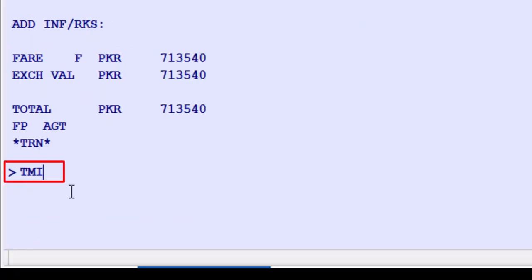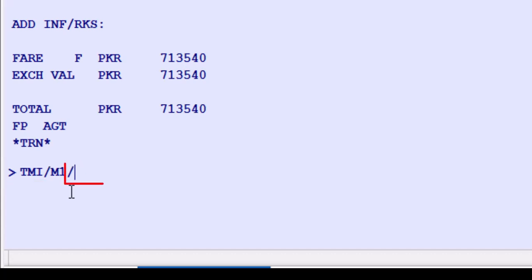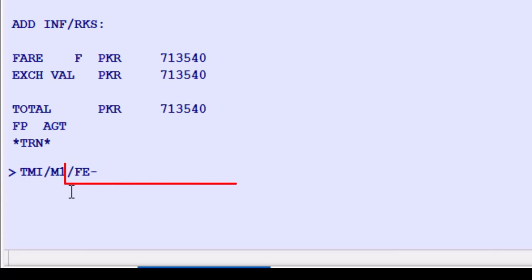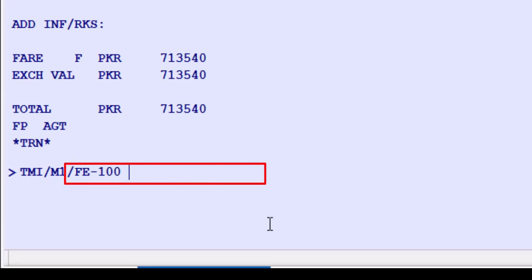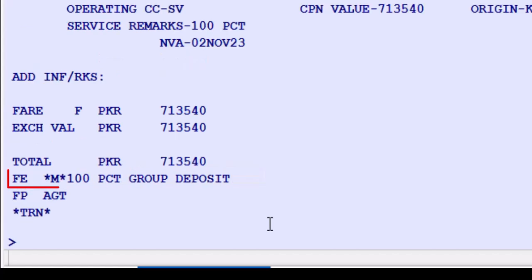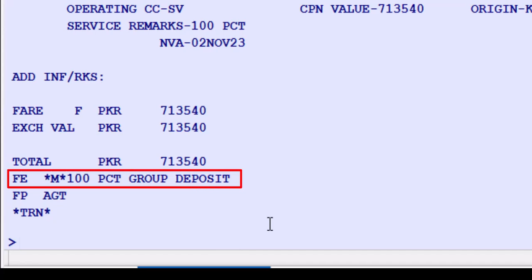Enter TMI as the transaction code, followed by a slash. Use M1 as the TSMP number. Enter CR dash for coupon remarks identifier, free text: '100% group deposit as per value of EMD needed by Saudi Airlines, Anita.' Press enter. Here is the endorsement.